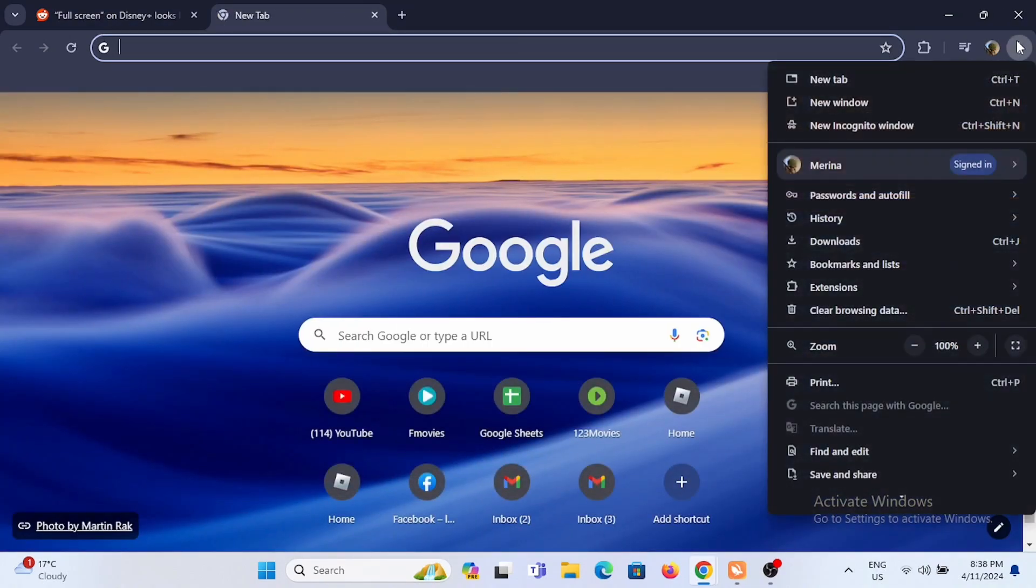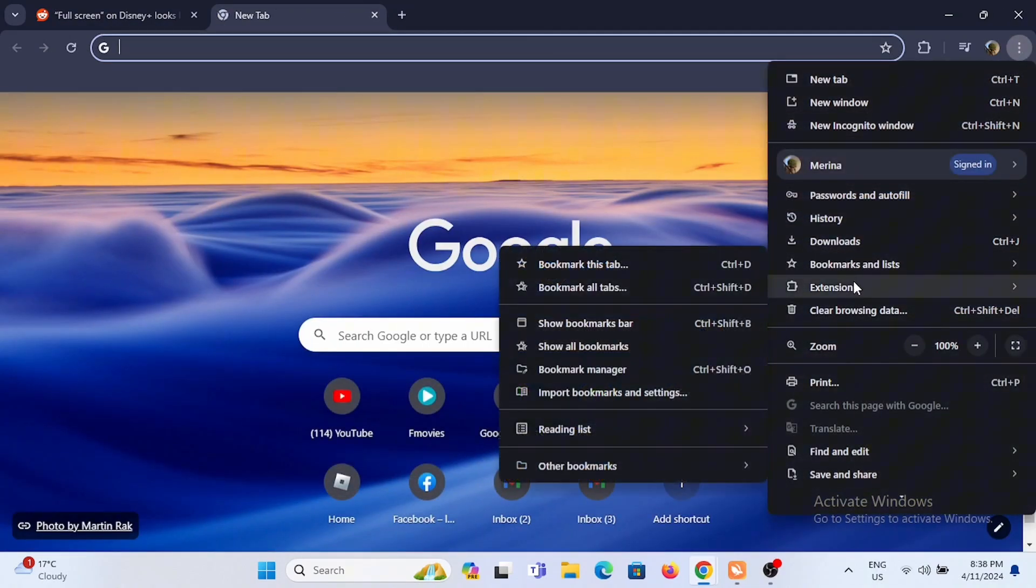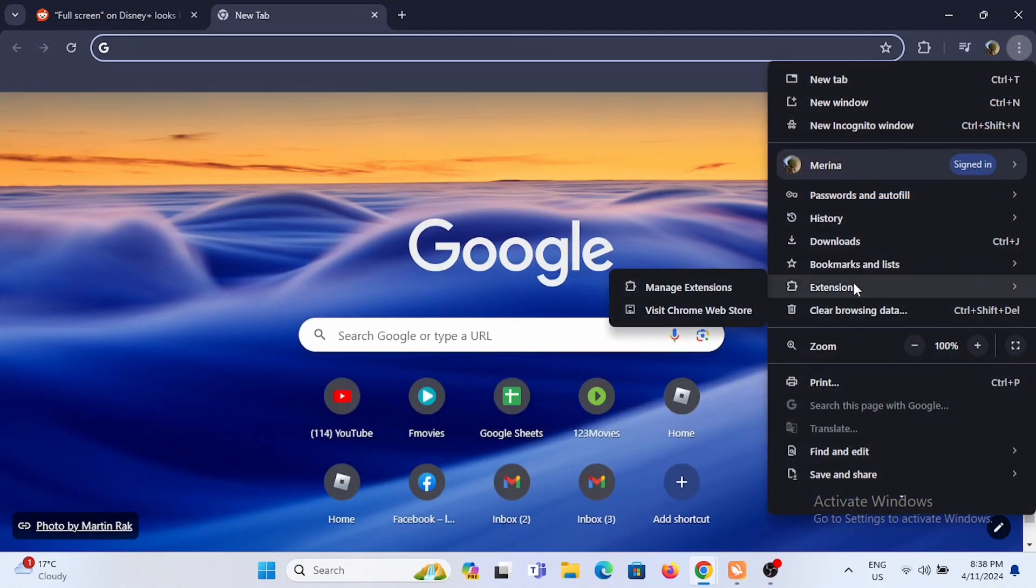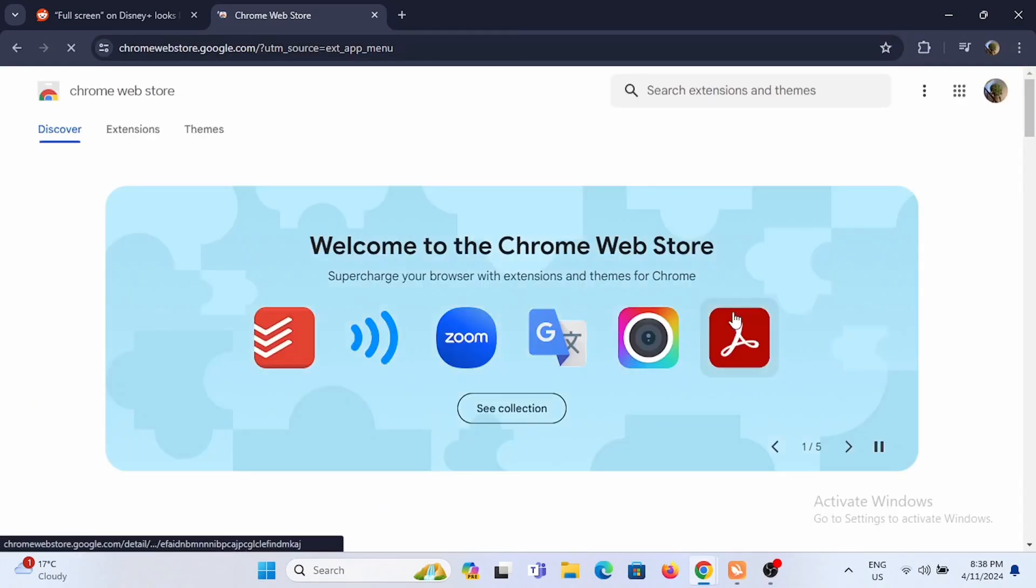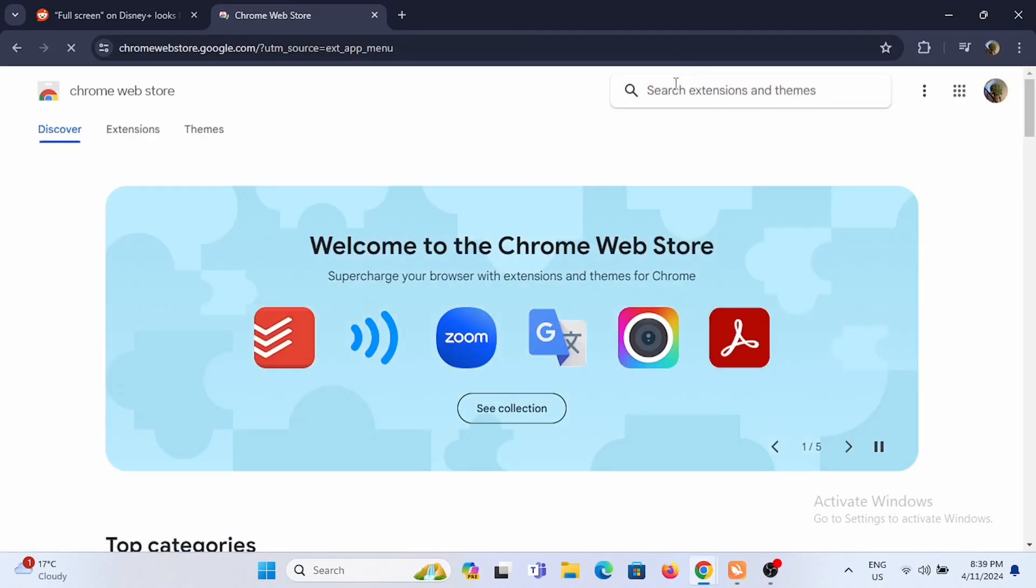check out this alternative way. Go and search for extensions and tap on visit Chrome Store. In the search bar, search for full screen support for Disney Plus.